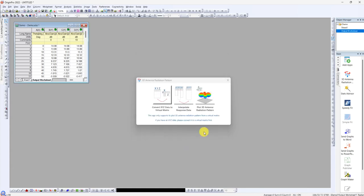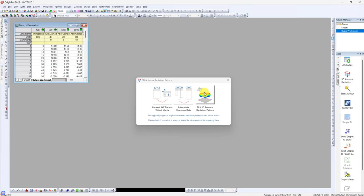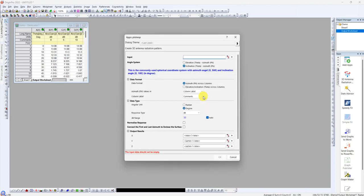Then you can view from here inside the output worksheet, it's like a bunch of data here. Then you just click on plot 3D radiation pattern and you can put the name, like demo.